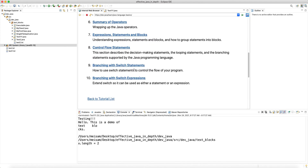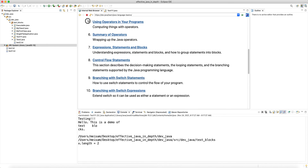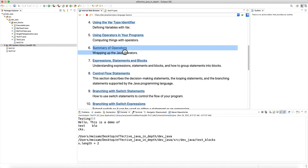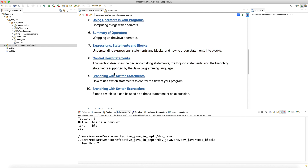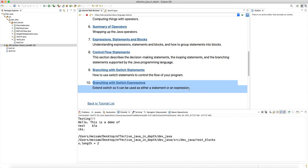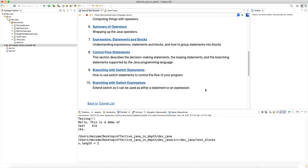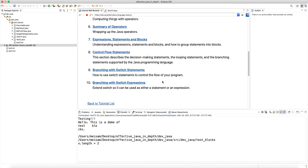We'll look at operators in more depth, including dot operators for accessing fields or methods of a class, expressions, statements and blocks, control flow statements, and branching with switch statements and switch expressions — a very nice feature added in recent Java versions, with pattern matching also being added. I hope you enjoyed this tutorial, please stay tuned and I'll see you in the next one.